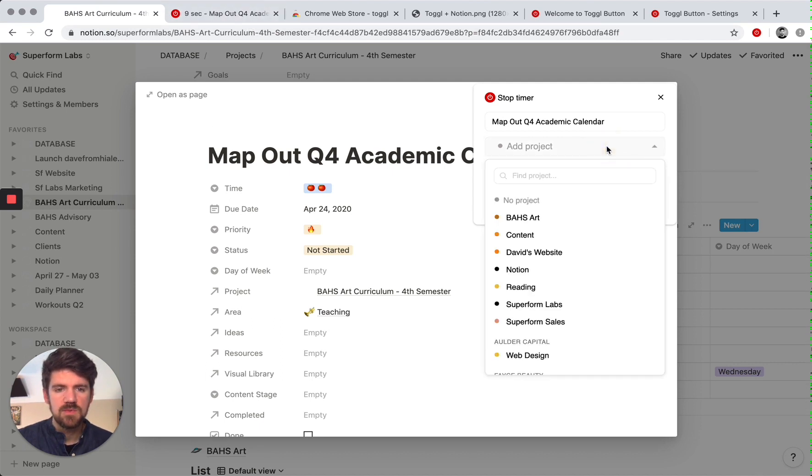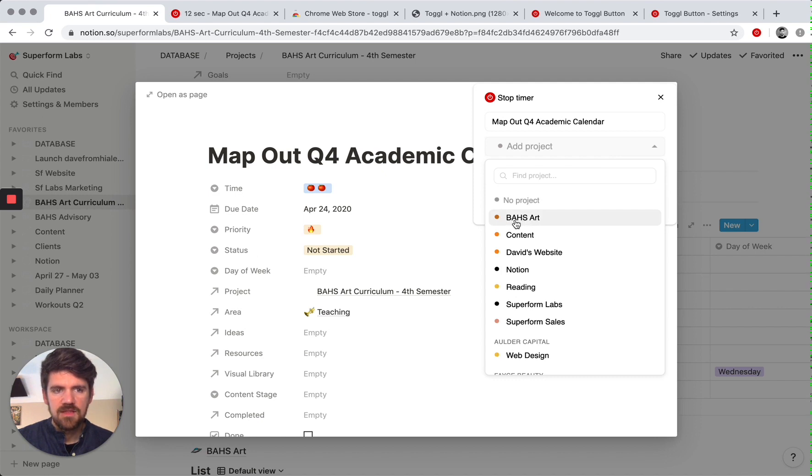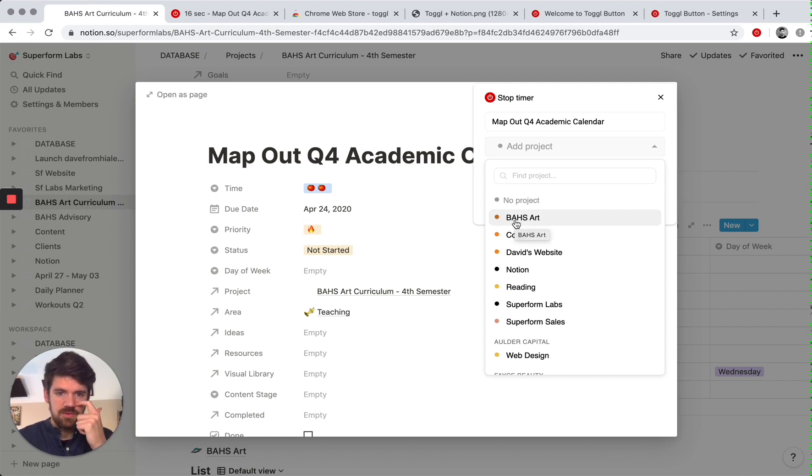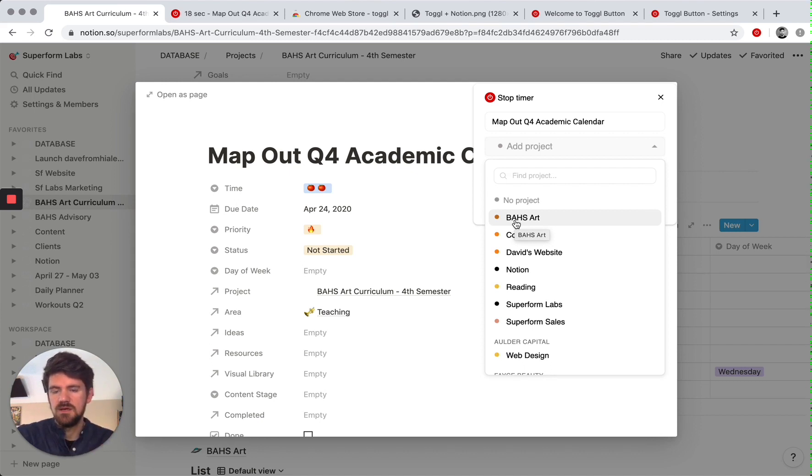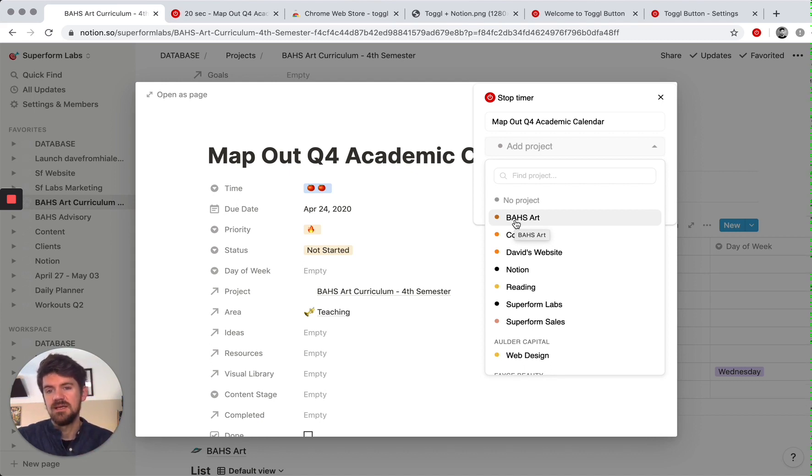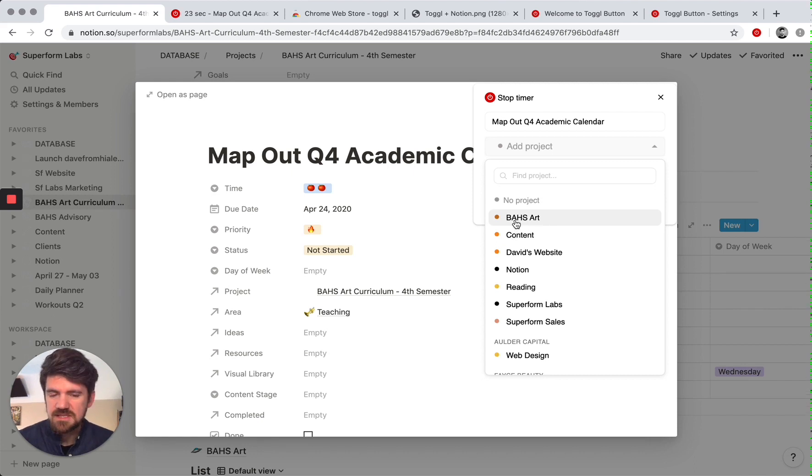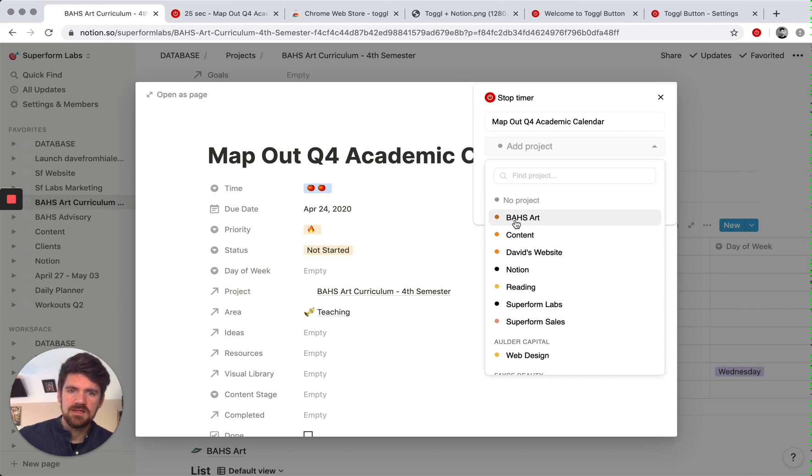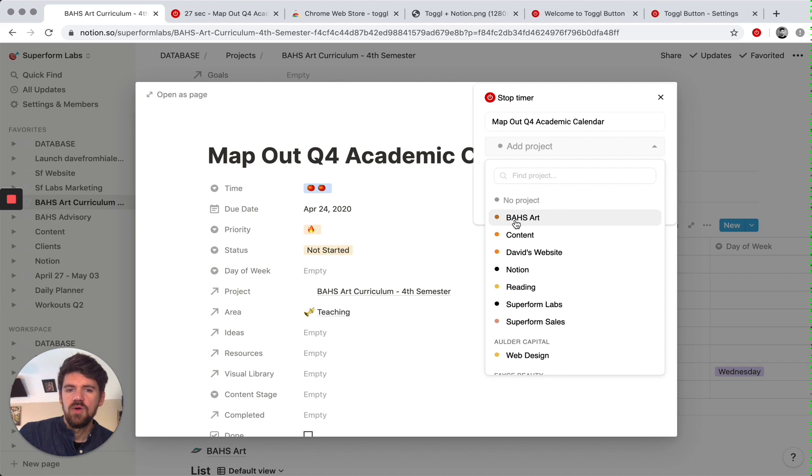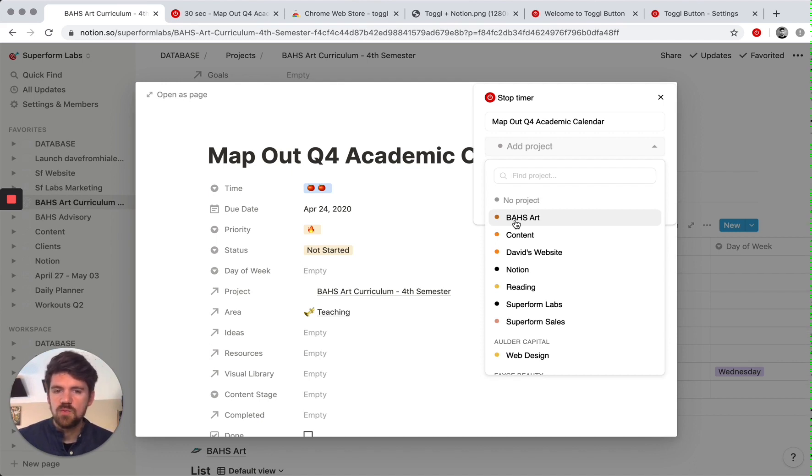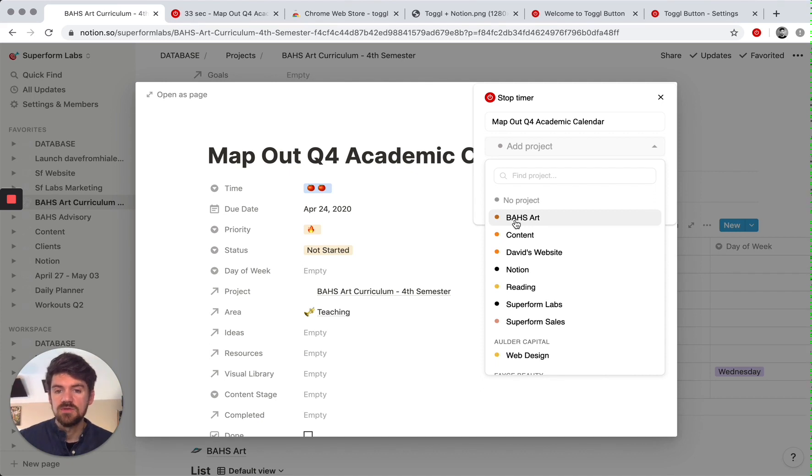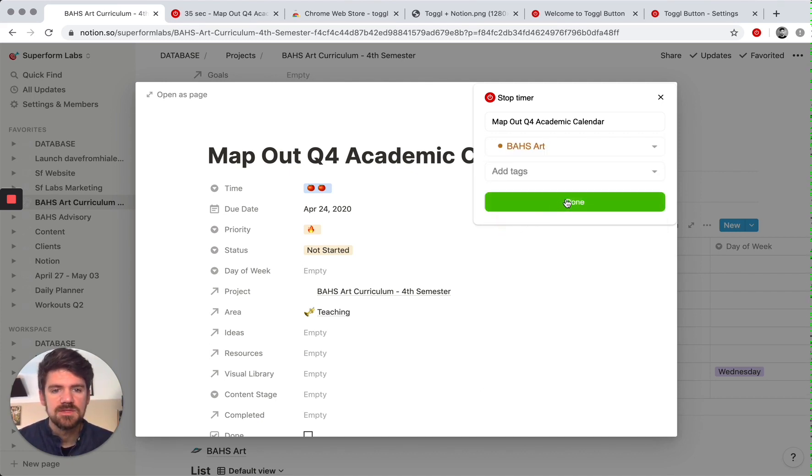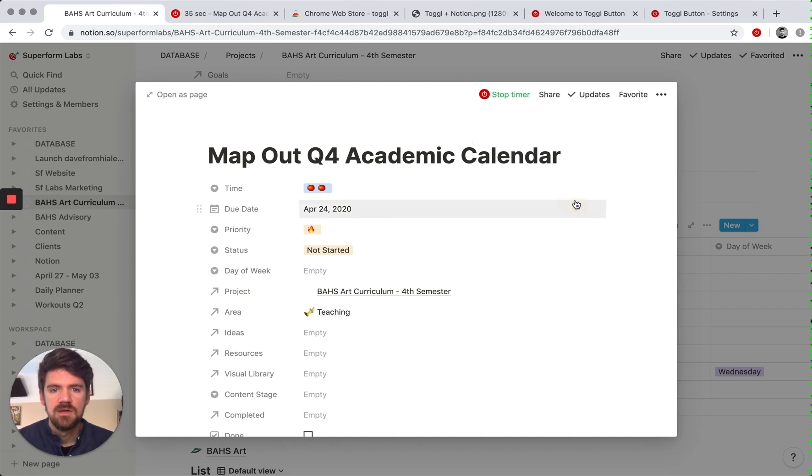I also want to add this to a project. The more there's a parallel in terms of project names between your task manager and Toggle, the better, because then that way you can keep it consistent in terms of when you reflect on the week, you know what time and what time blocks went to certain tasks, but also to which projects.